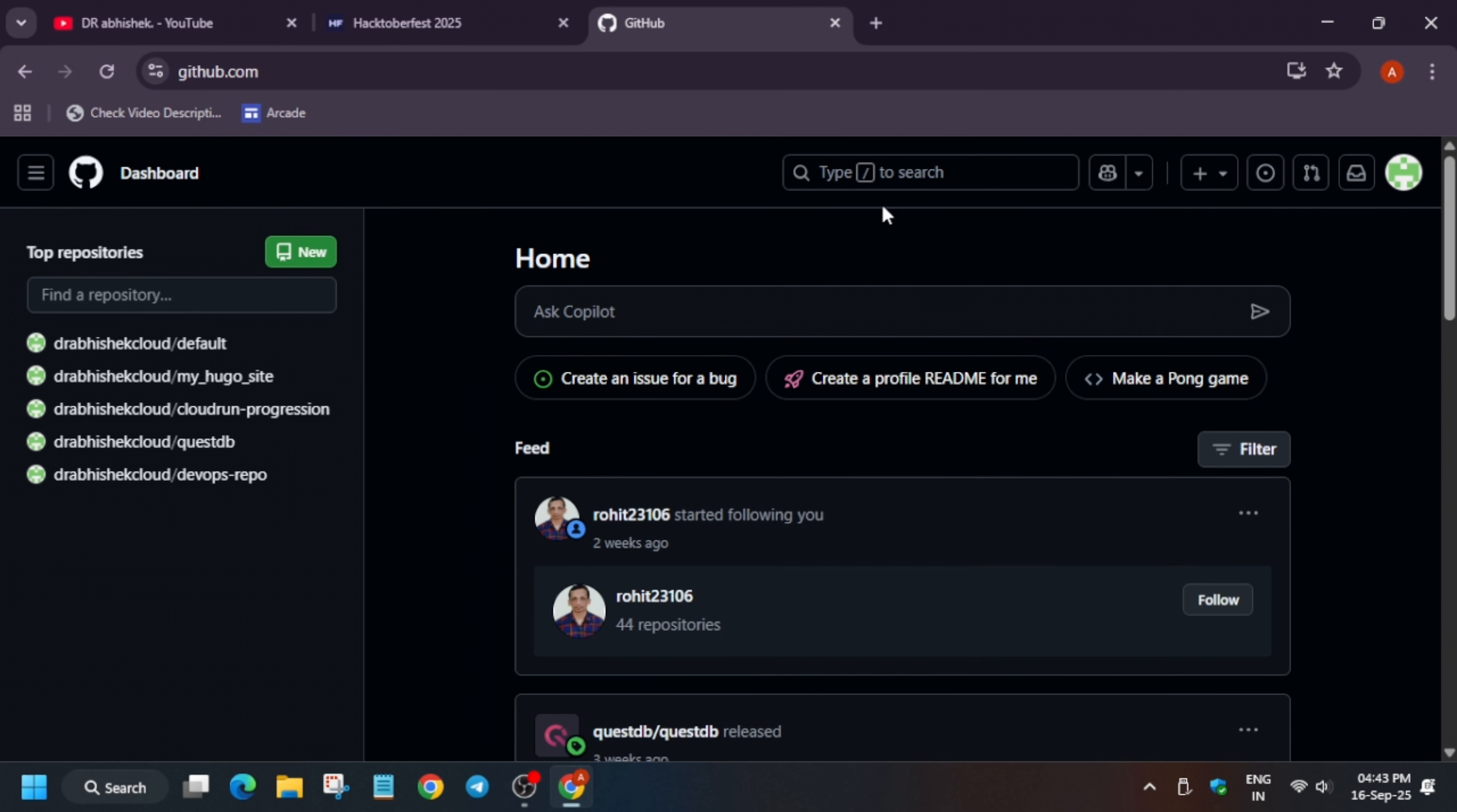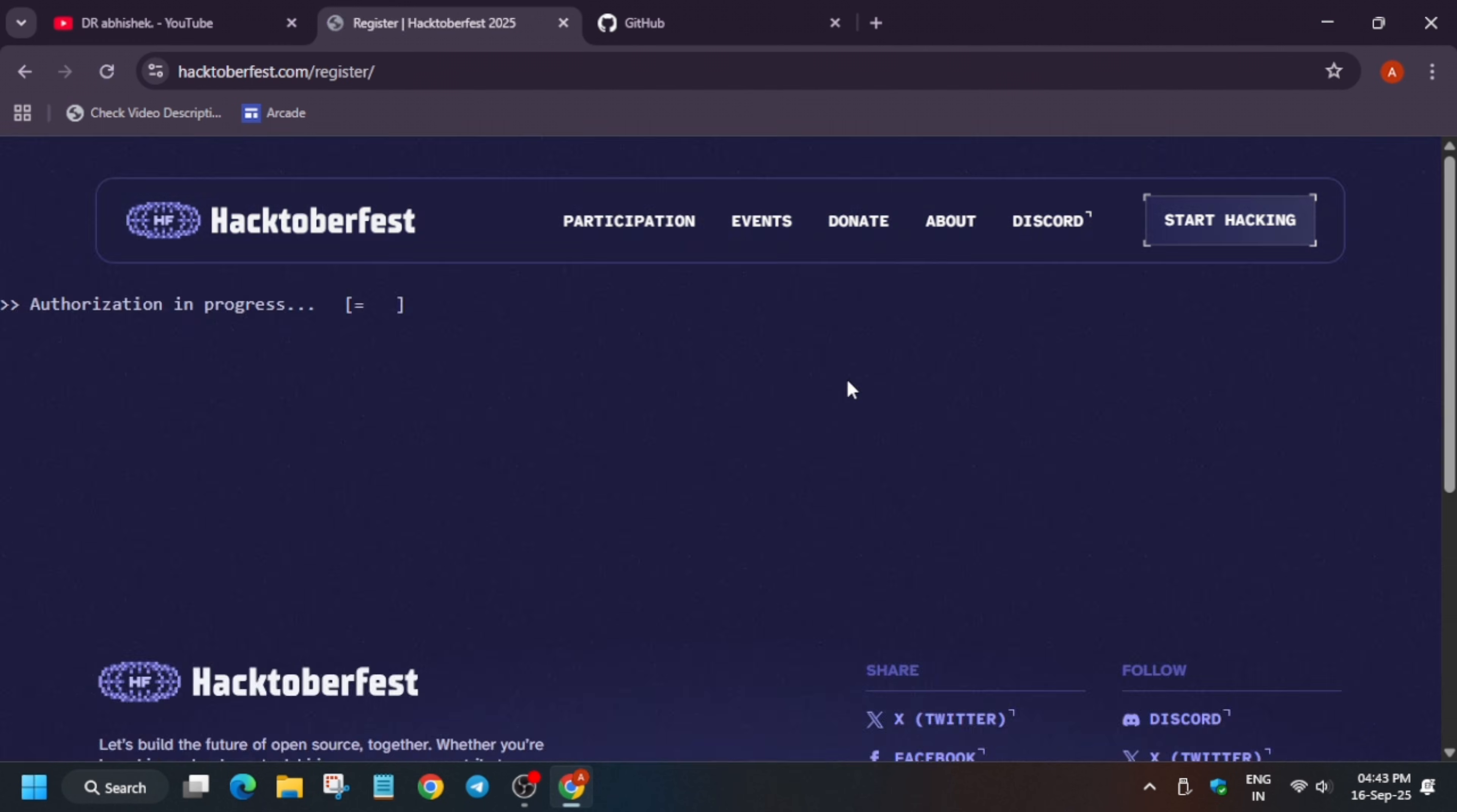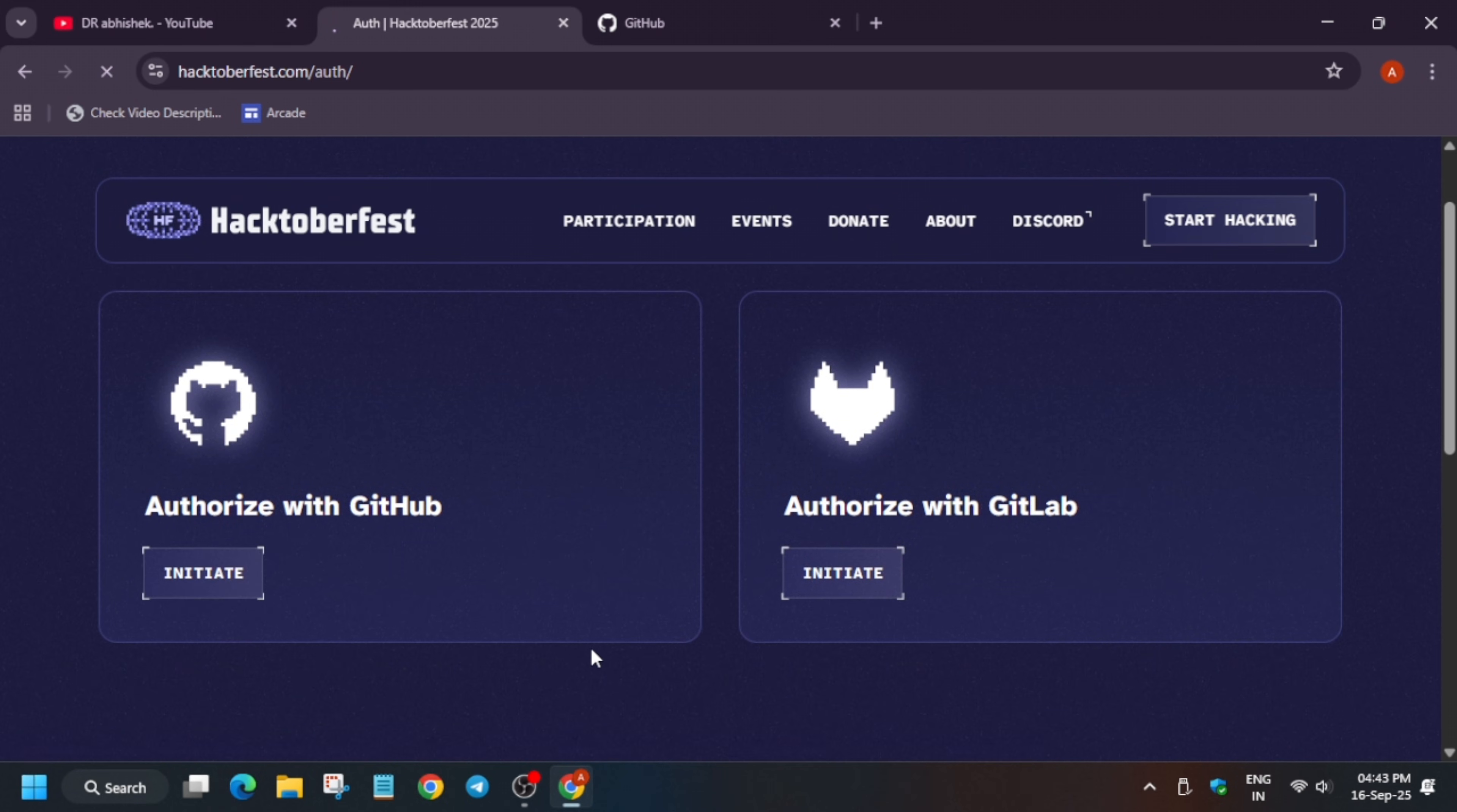Now here come to the Hacktoberfest homepage. You can see here register for the Hacktoberfest. You have to simply click on register for the Hacktoberfest and you will be redirected to another page. Here you can see authorization in progress. Now here basically you have to authenticate with the GitHub account. If you are using GitLab you can authenticate using GitLab also, or if you are using GitHub you can authenticate using GitHub. So here we are using GitHub so we will be using that only.